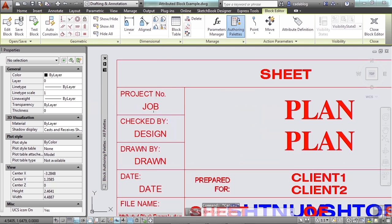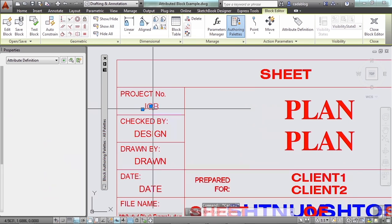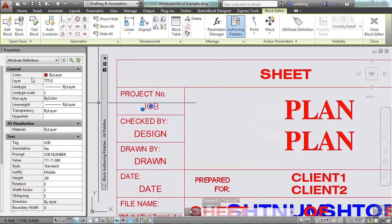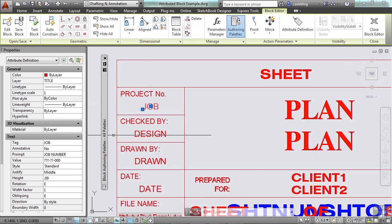However, this job number is an attribute definition and you have your properties manager palette which can make some changes to it. You can change the tag, the text style, the value that it's going to default, justification, height. It works and looks just like text.